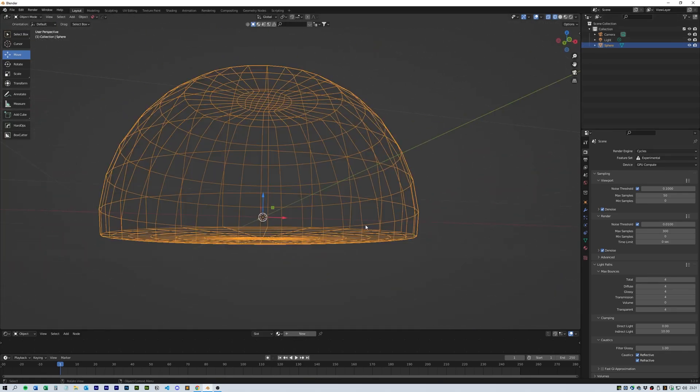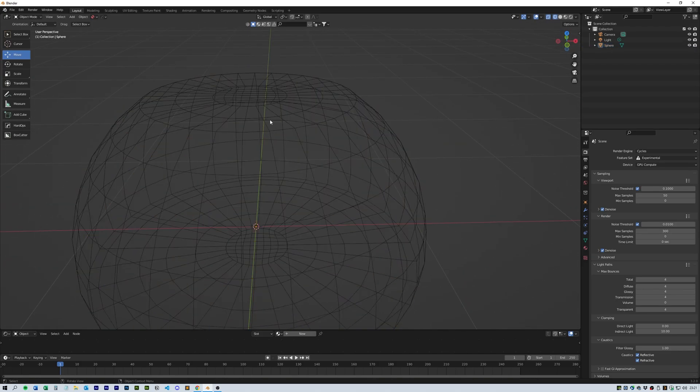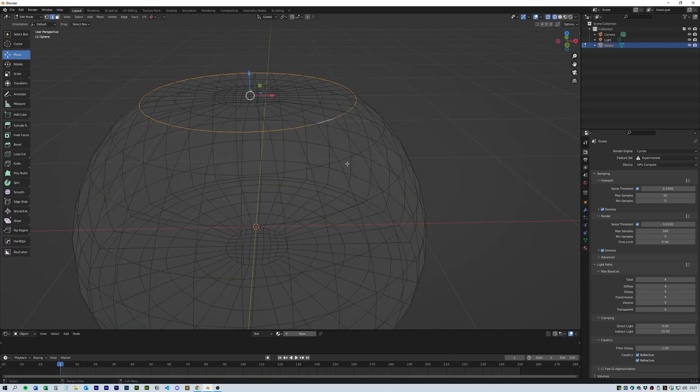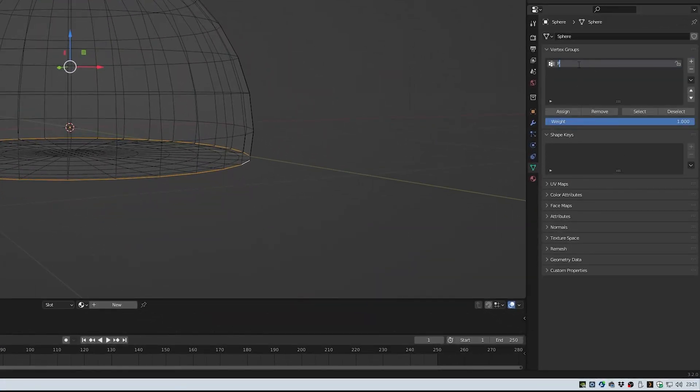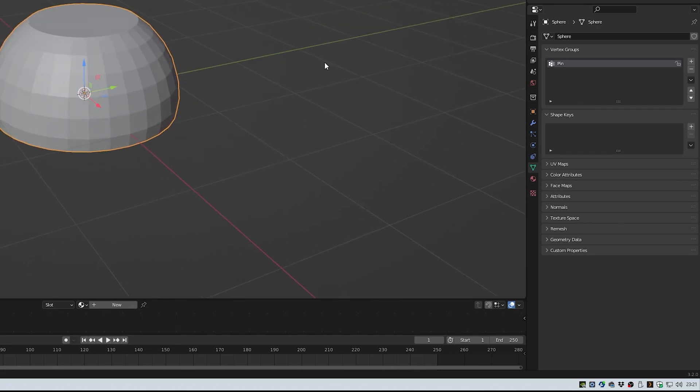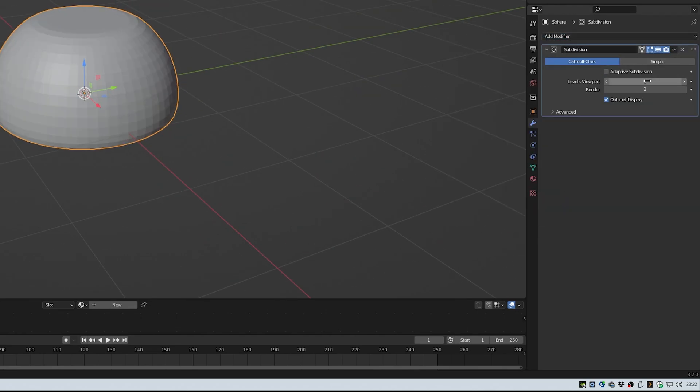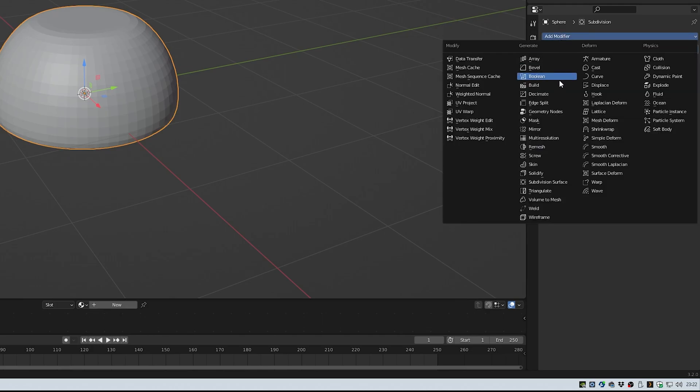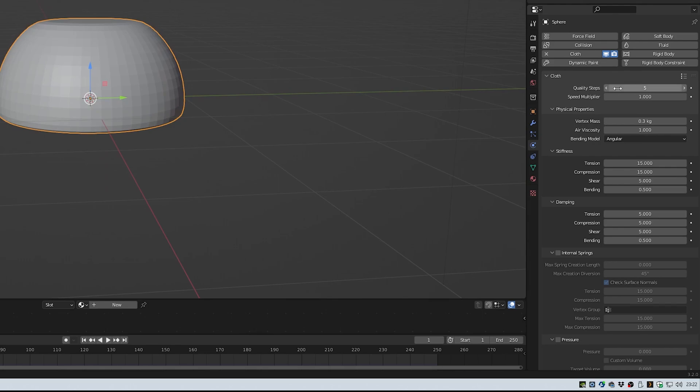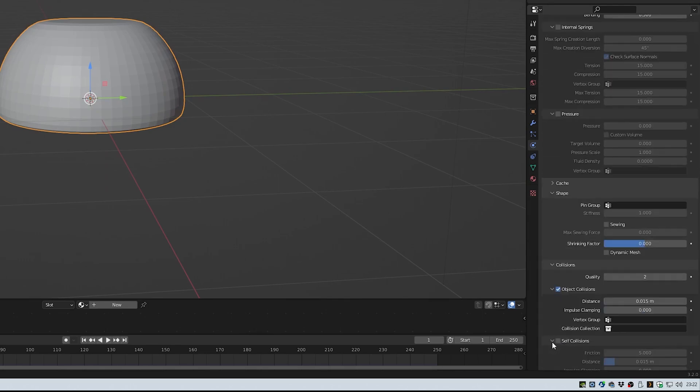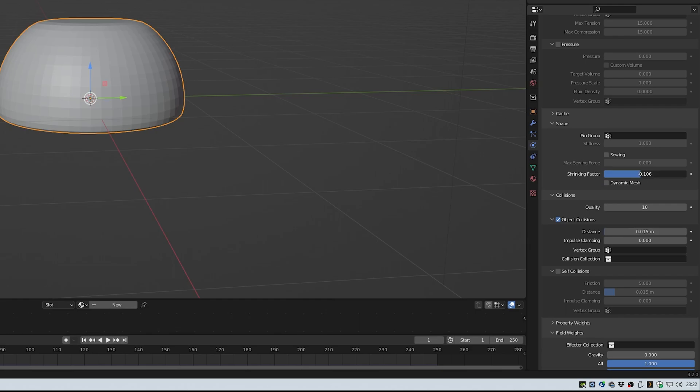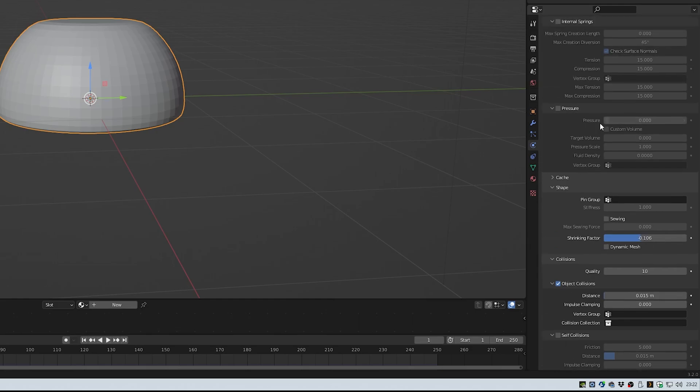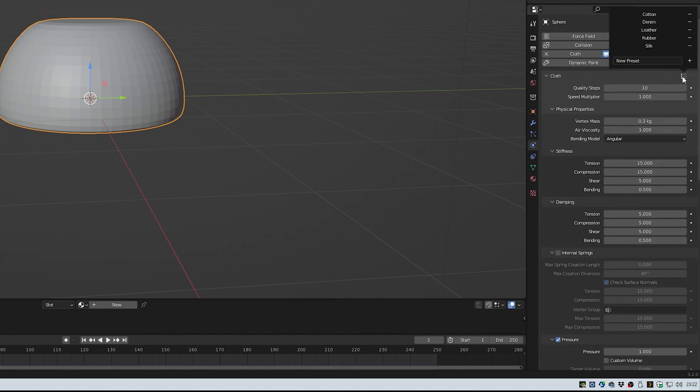Go into edit mode and select the top and bottom edge loops, and then in the vertex groups type in pin and click assign. Now add a subdivision surface and leave both at 1 for the viewport and 1 for the render. Next add a cloth simulation and turn the quality up to 10 and take the gravity all the way down. Turn the collisions quality up to 10 and make the shrinking factor about 0.1. Put the pressure to 1 and I selected silk as a preset, and then this happens.